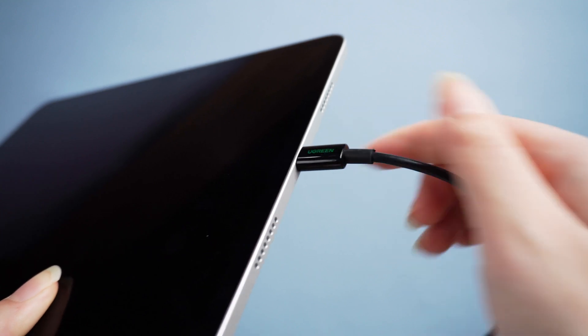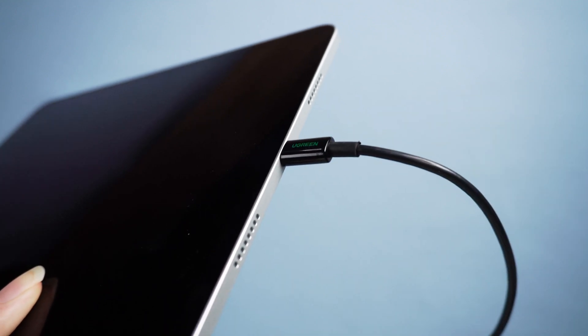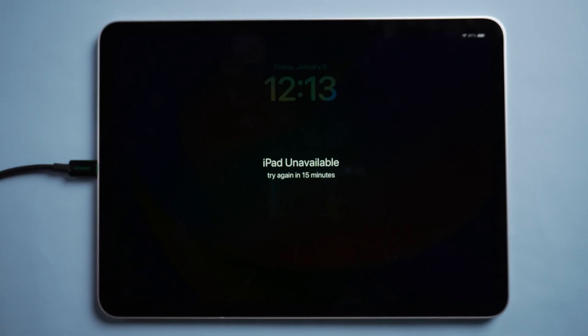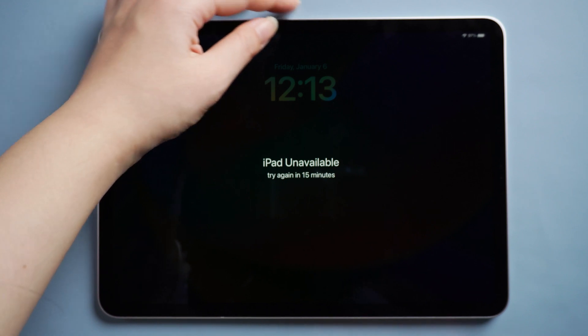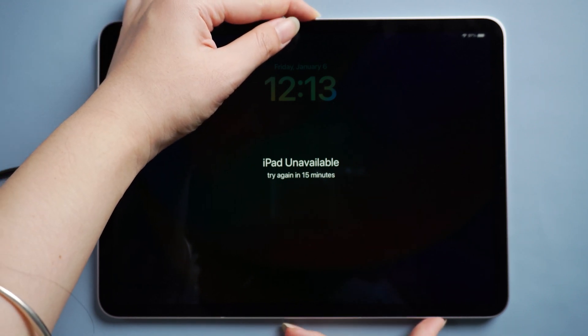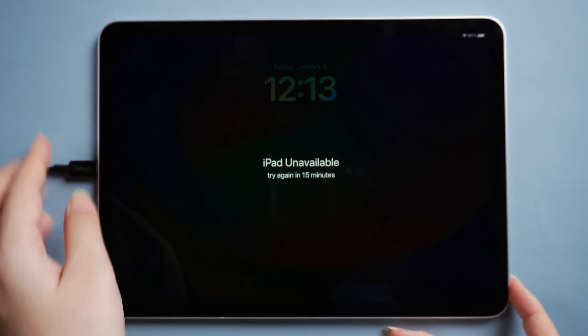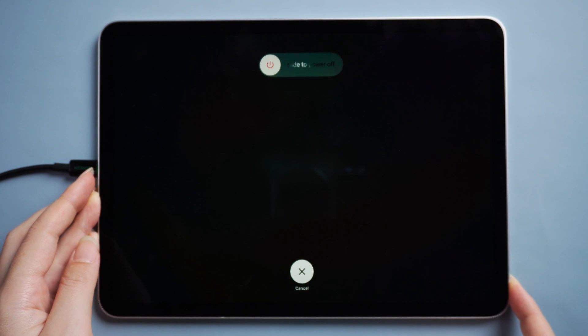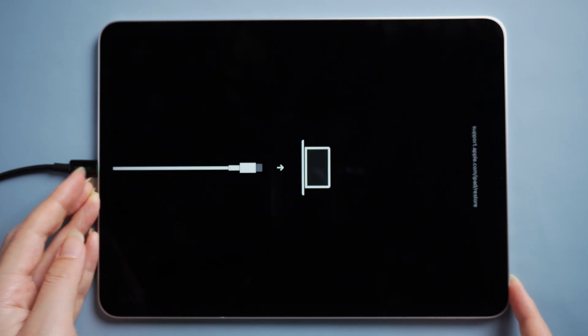In order for iTunes to recognize your iPad, we must put it into recovery mode. Generally, you only need to press the volume up, then the volume down, and finally press and hold the power button until the recovery screen appears.